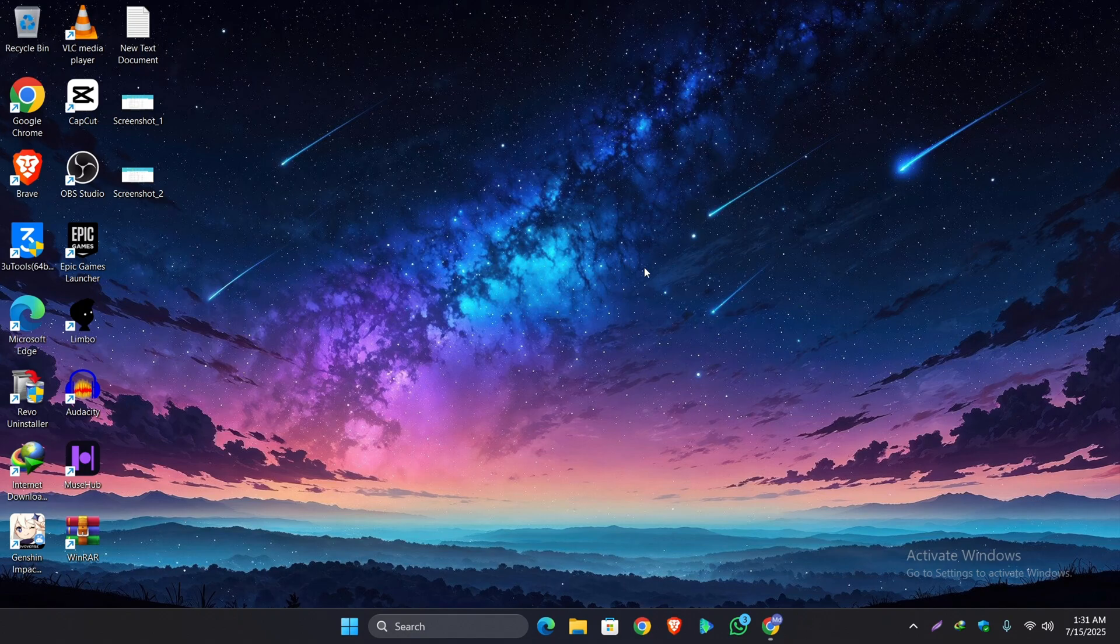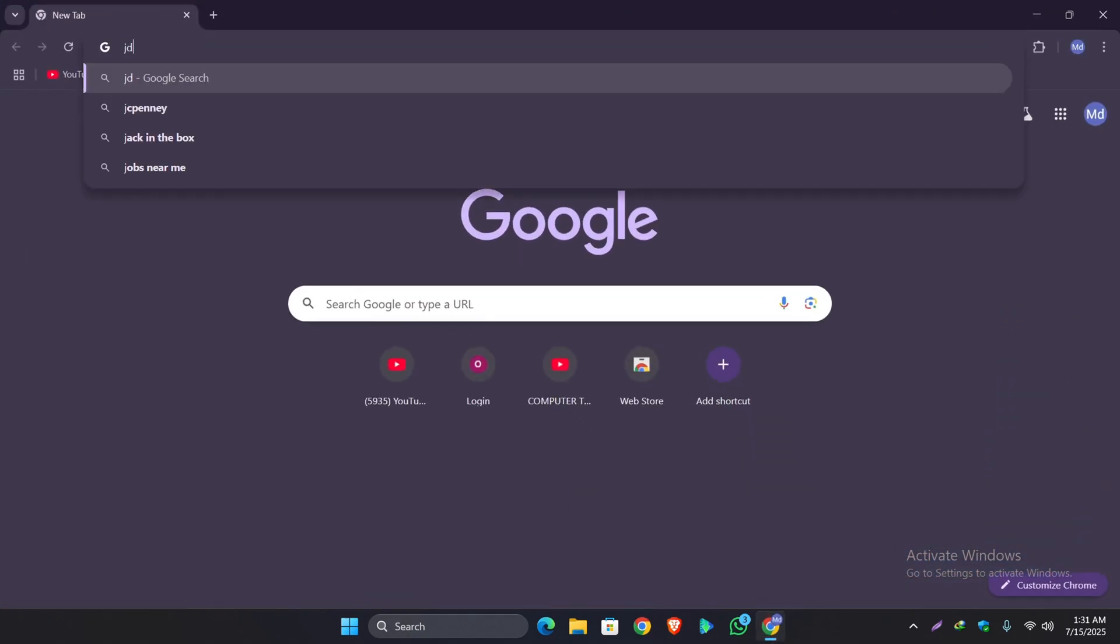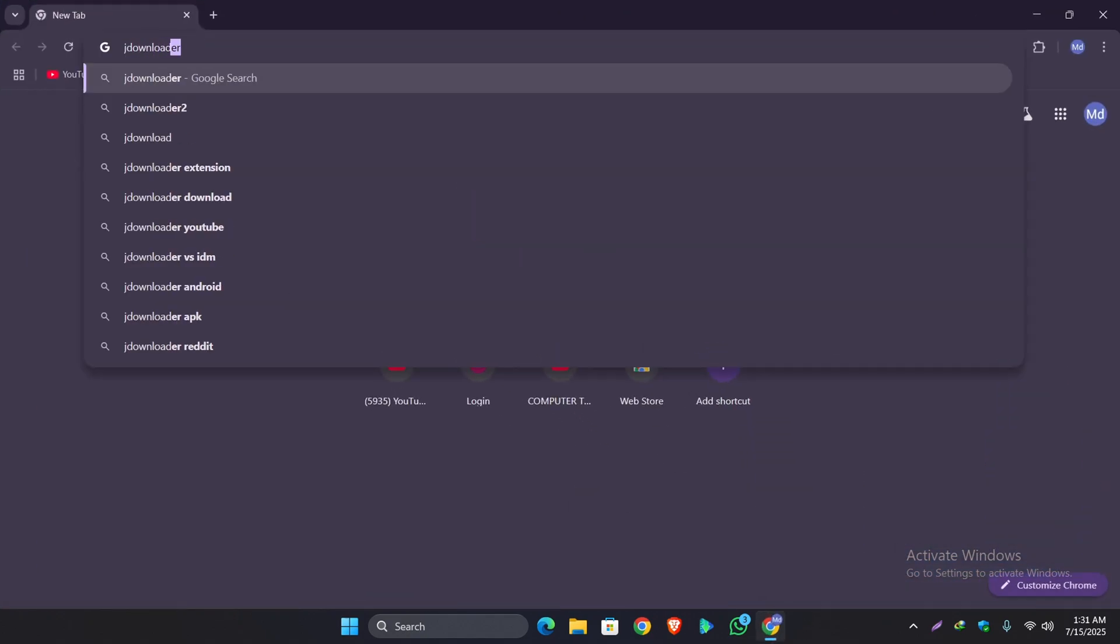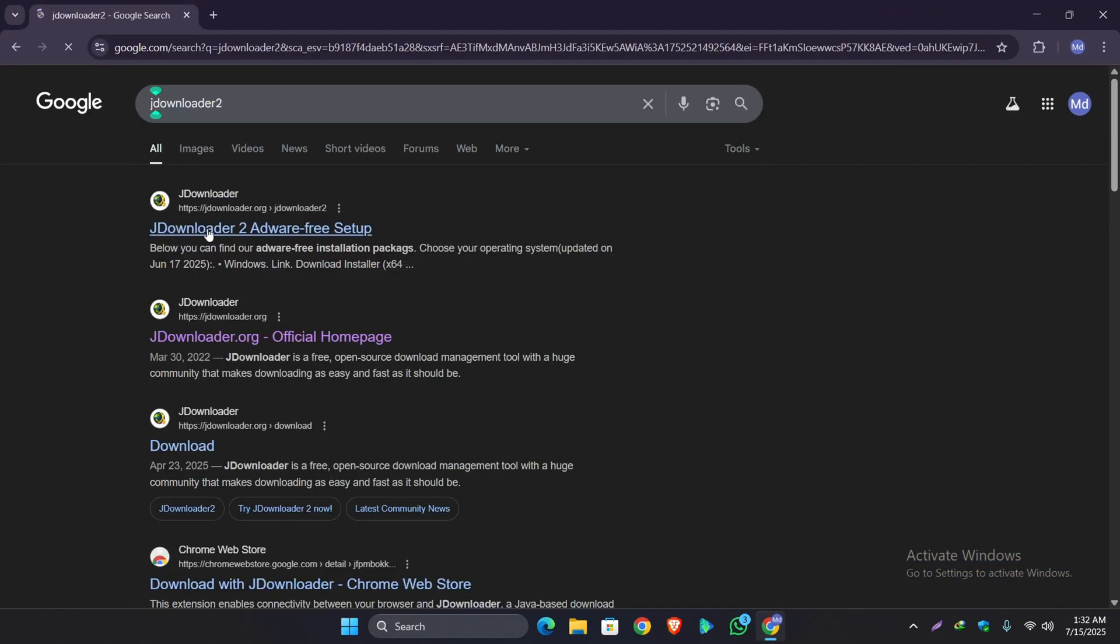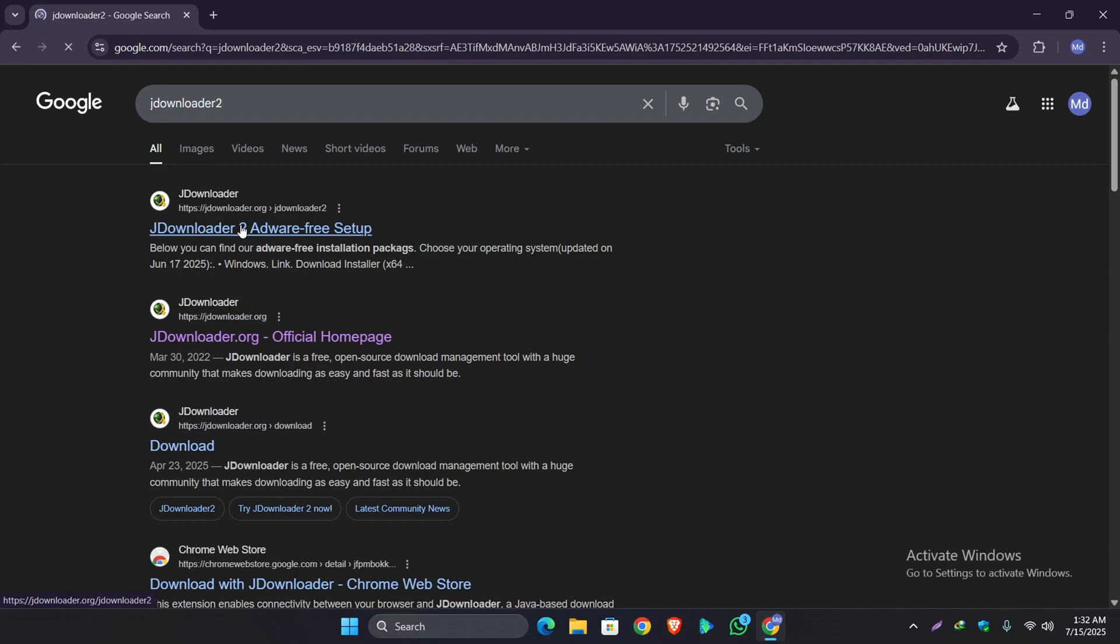So without further ado, let's get started. First open up your browser and search here for JDownloader. Now open up the first site.